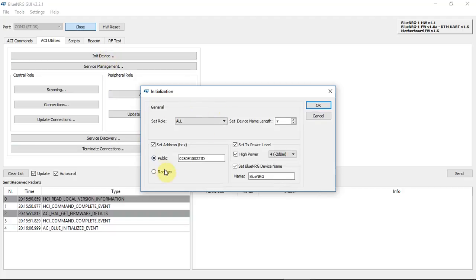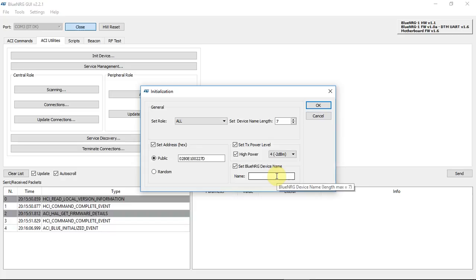Set the correct parameters. If you have your own public key or a random key, set role as slave, set device name length as 7. Here you can change your name to, for example, 'web learn' — again, this is only 7 characters, so I can only put 7 characters.